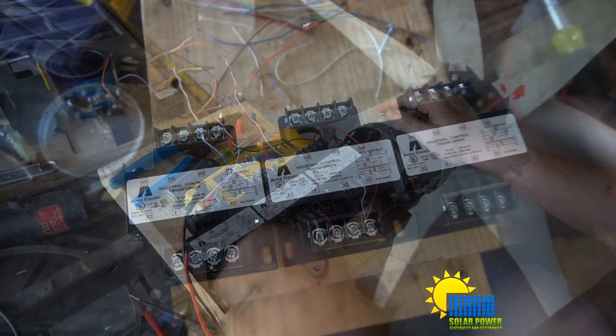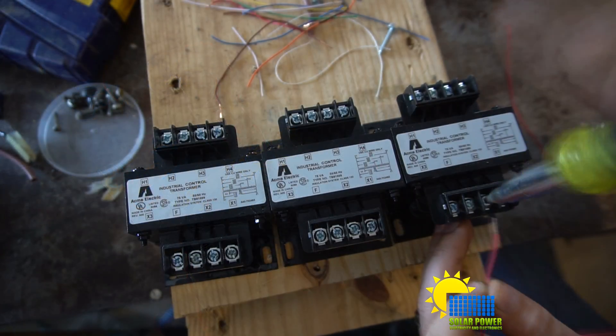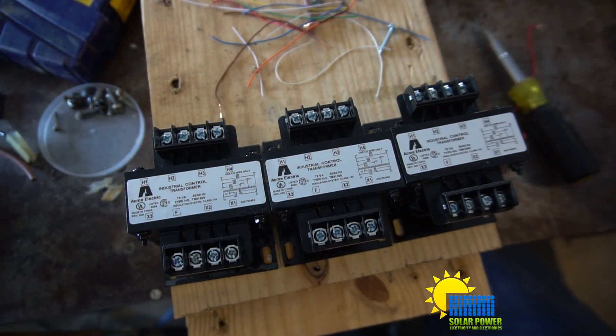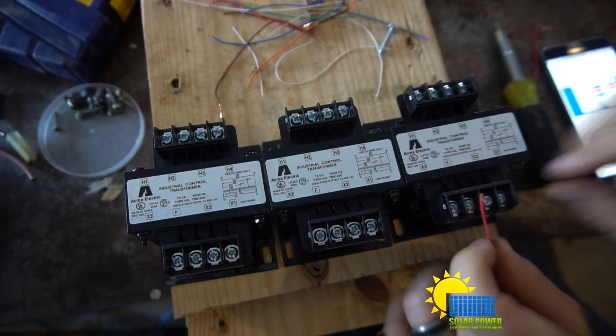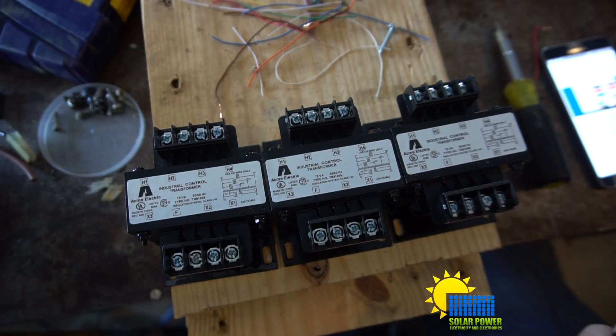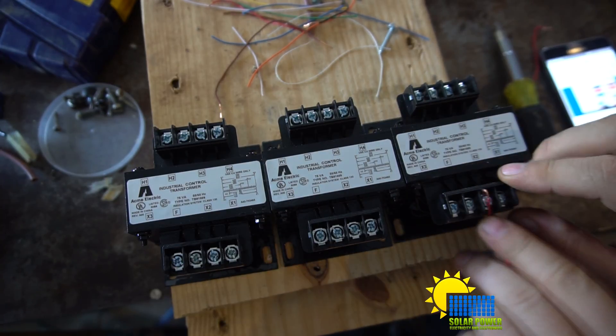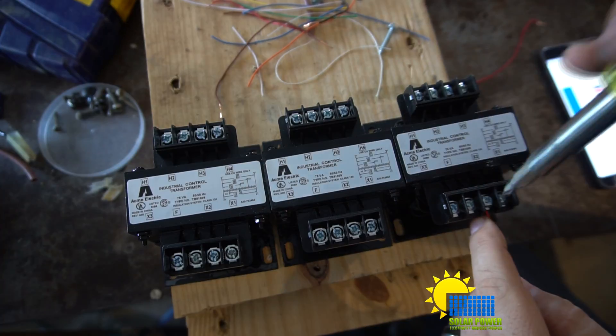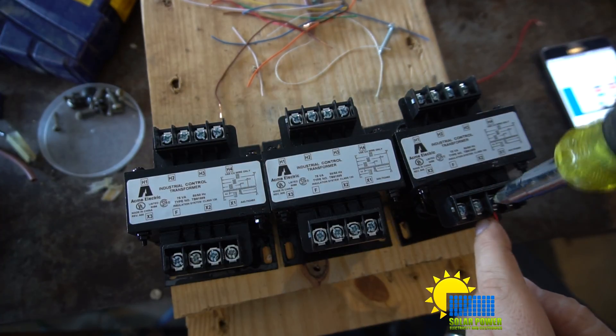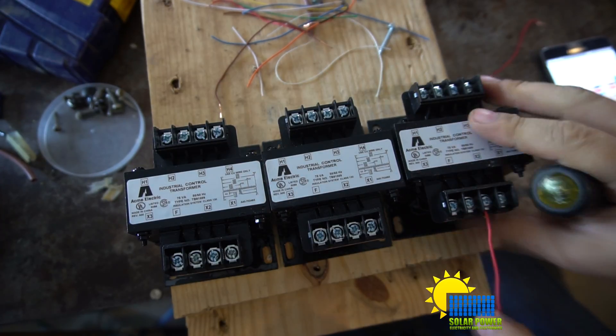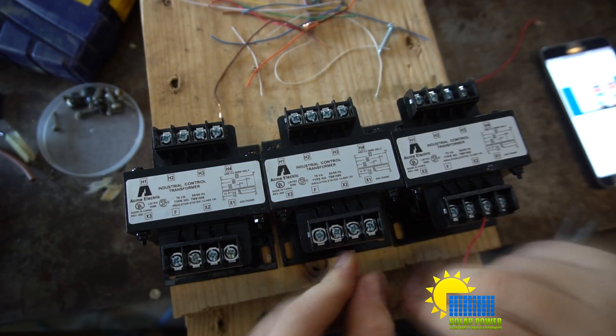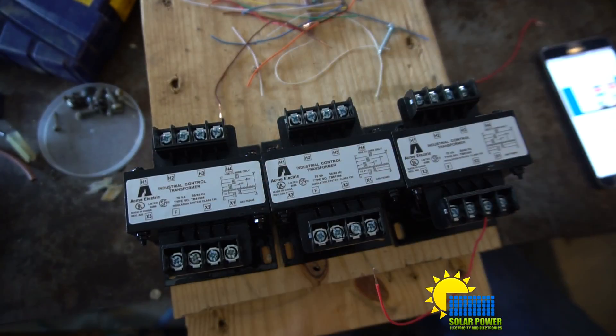What I've done is I run a Y configuration going in. These three transformers are tied in with the 90 volt X2 input, so 90 volts in, 480 volts out.